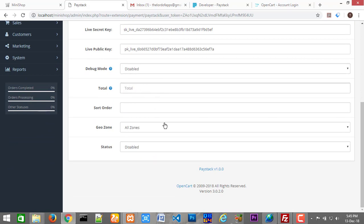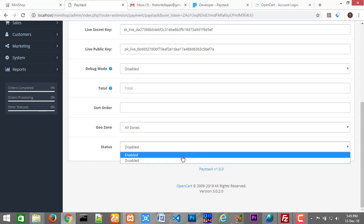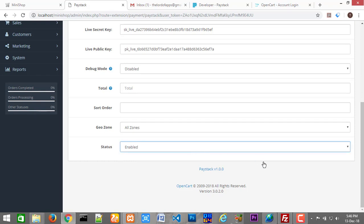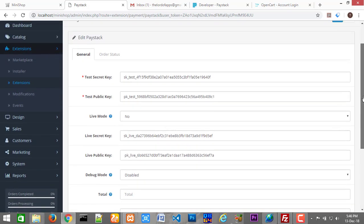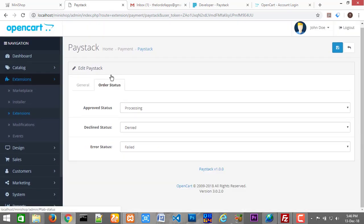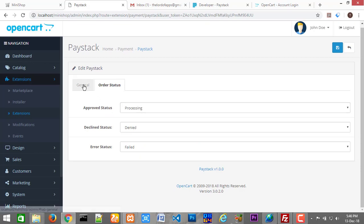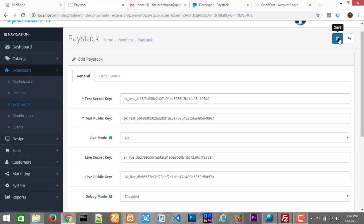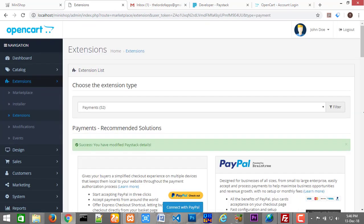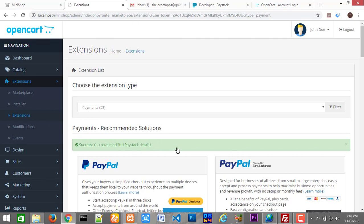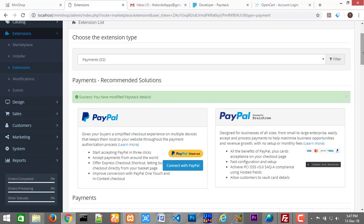Leave all this as it is, then turn the status to Enabled. I think that's it. Let us check other settings — we have nothing to do right here. Finally, click Save. You should get a success message: you have modified your Paystack payment details.